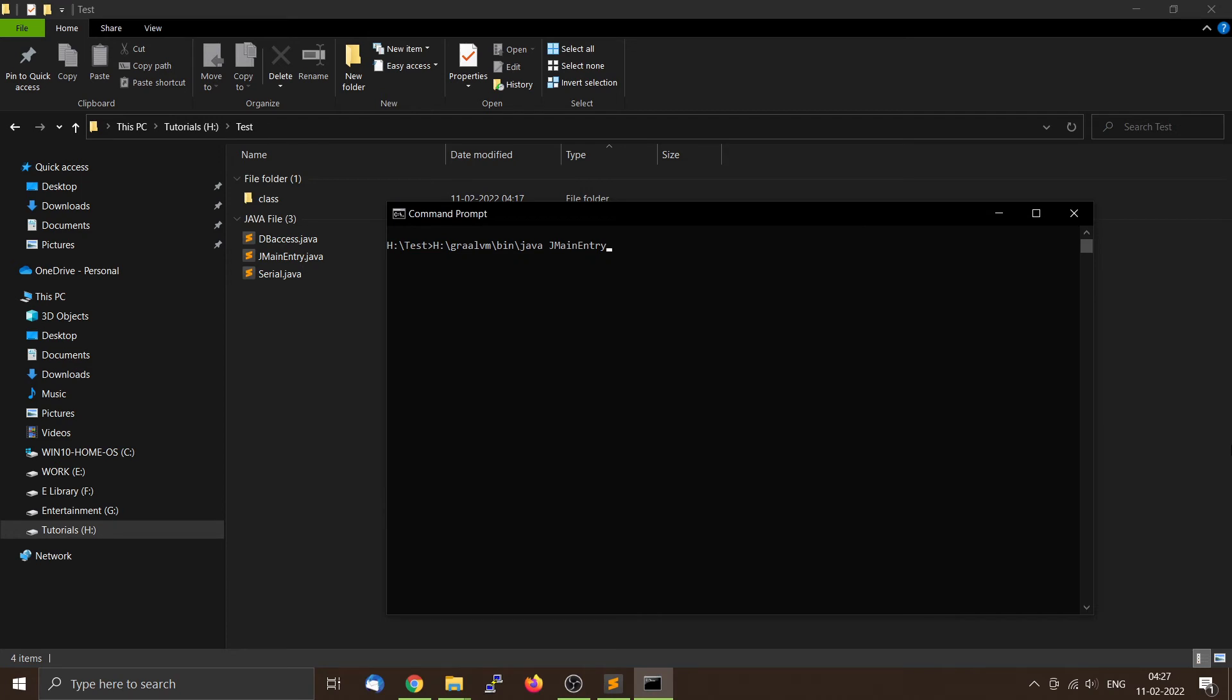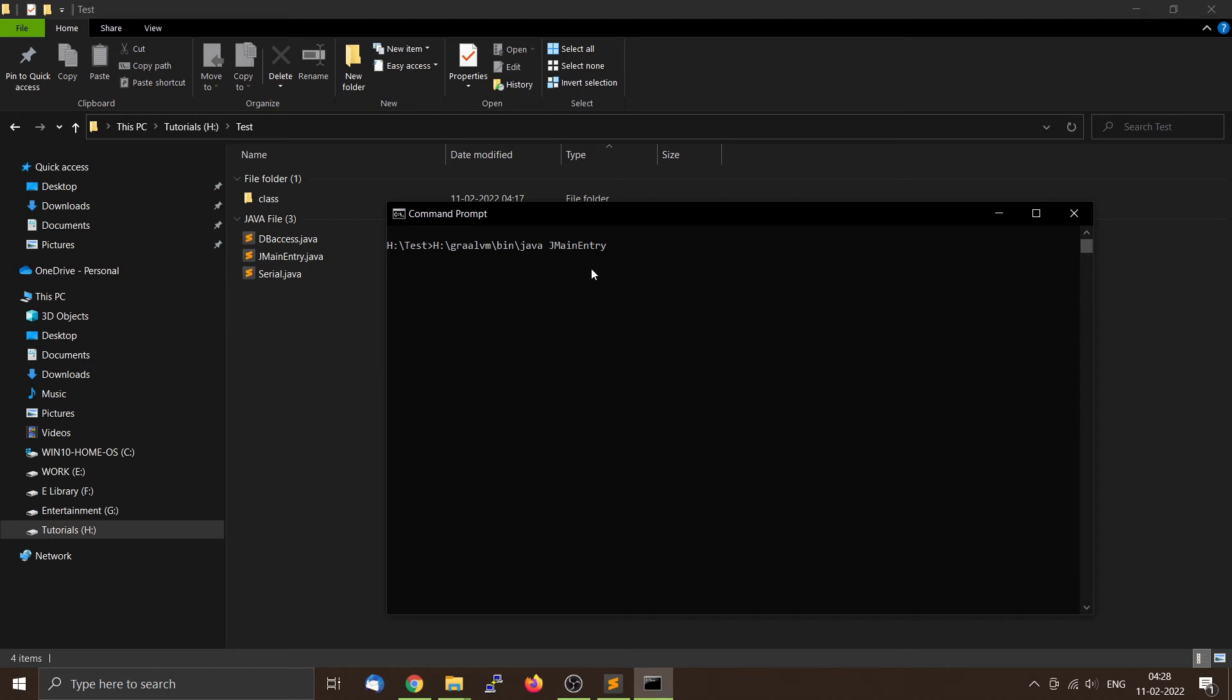Now we have stored all our classes in the class folder inside the test directory. We can't use the Java JMainEntry to run our program because the JVM will not be able to find the class file containing the main function. So we have to use the classpath variable to tell where to search for the class file containing the main function.